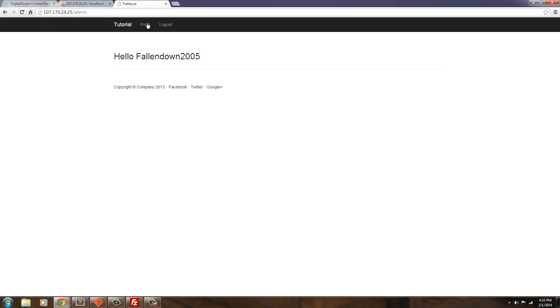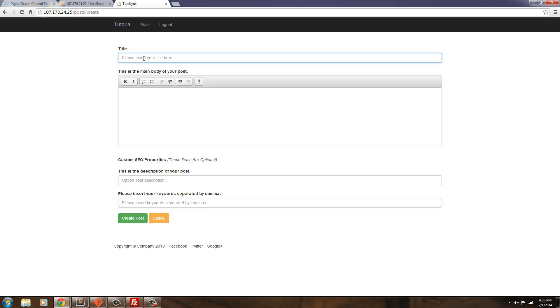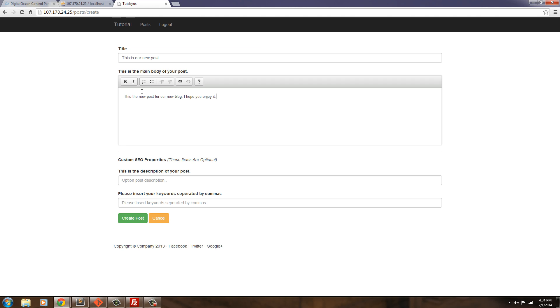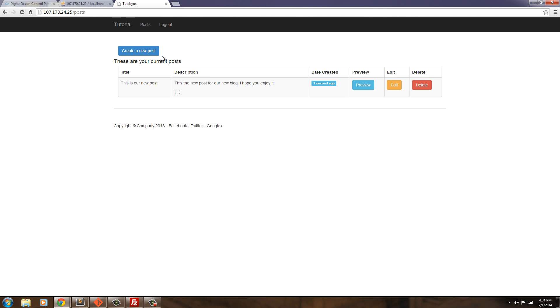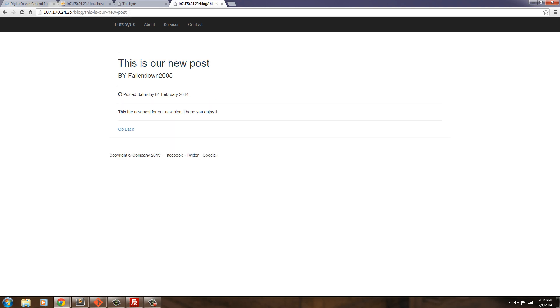So in the admin section, go ahead and create a post. This is our new post. Save. I hope you enjoyed. I'm not going to worry about description or keywords. I'm just going to go ahead and create it. And it's created. And if I open this and another link, you can see it's already created our blog. And I can read more. And it has a blog and it has our prettified URL.